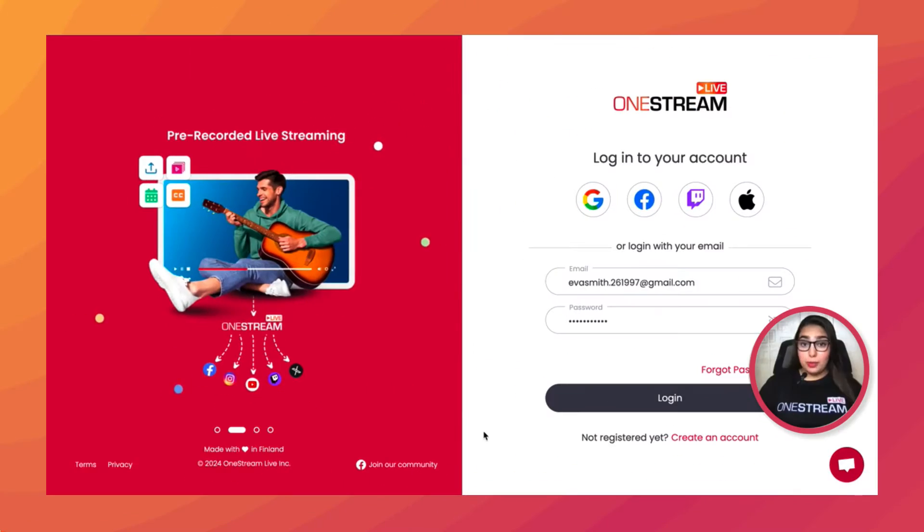Hey OneStreamers, this is Eva from OneStream Live. In this video I'll show you how you can configure your videos for auto-deletion after live streaming. So let's get started—go to app.onestream.live.